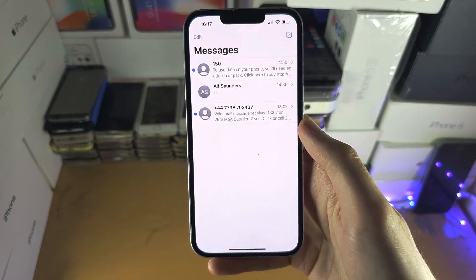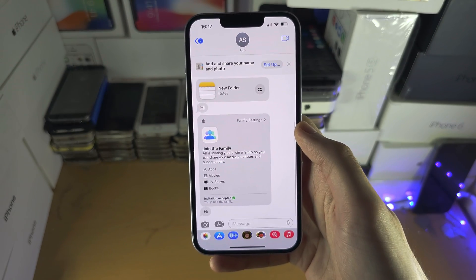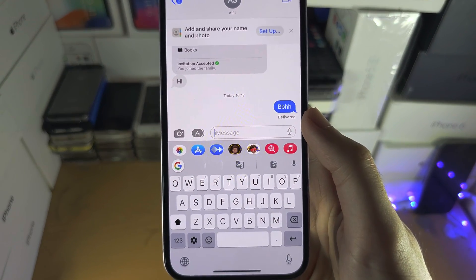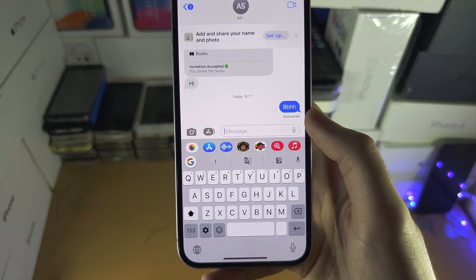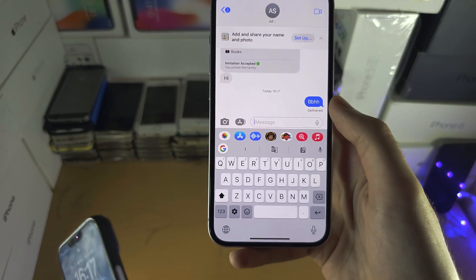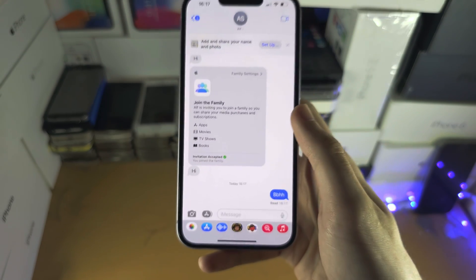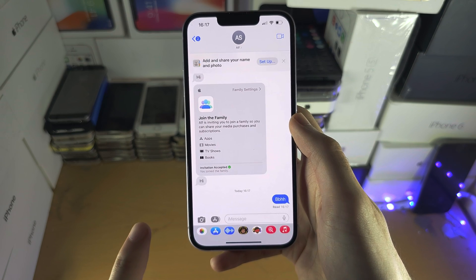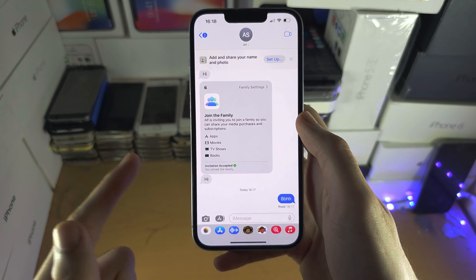Now let's open up the Messages app. If I tap on the sender and send a message, you're going to see that by default it shows 'Delivered,' which lets you know the message was delivered. If the recipient opens the message, you're going to see it change to 'Read,' but there are a couple of questions you may have about this.